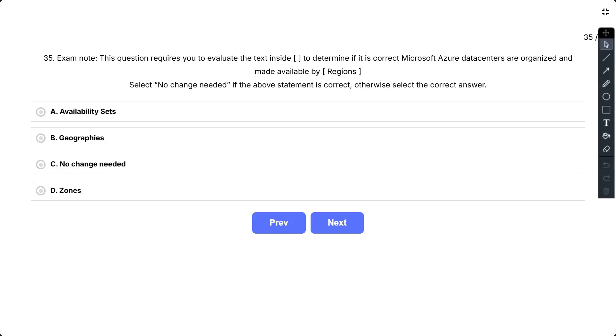The options are: A, Availability Sets; B, Geography; C, Zones; D, No change needed.